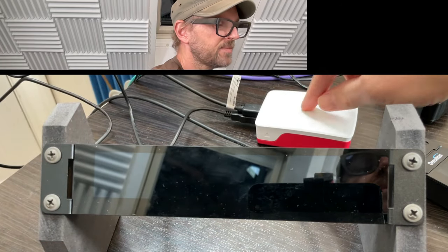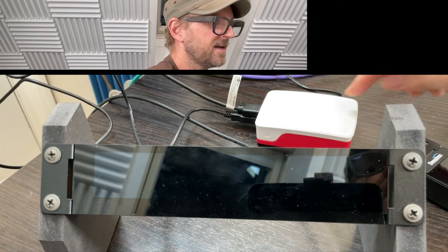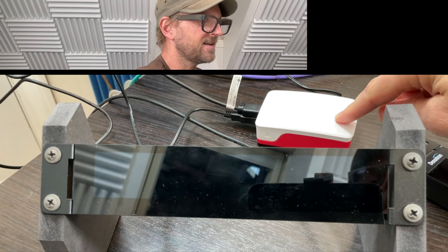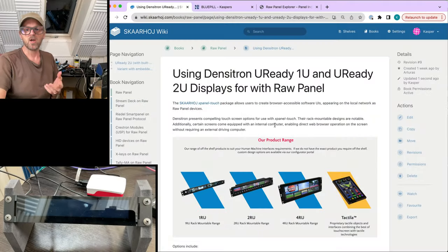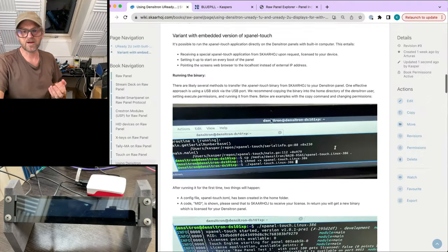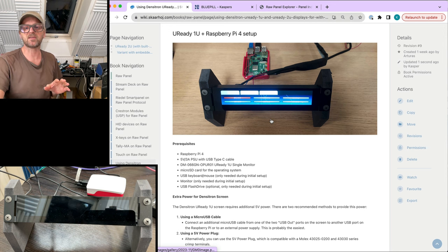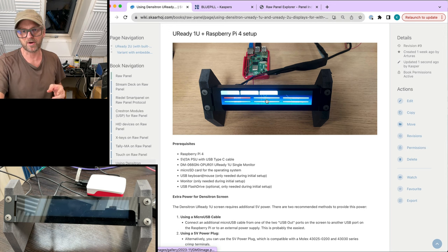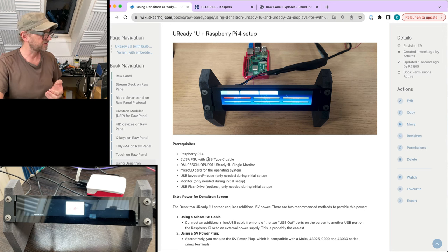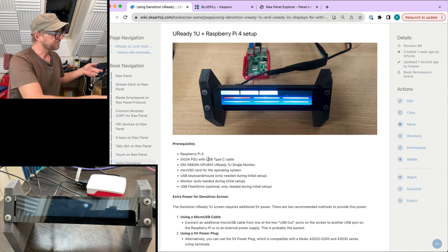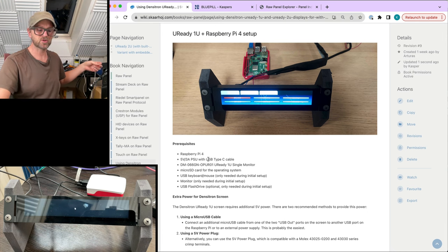One of the cables is just for power; the other one is to make it a screen on the Pi. The Pi itself has a memory card inside, and the image for that is found on our wiki page. On this wiki page you can scroll down and find a section about how to make this screen work and how to boot it up and put something useful onto it.